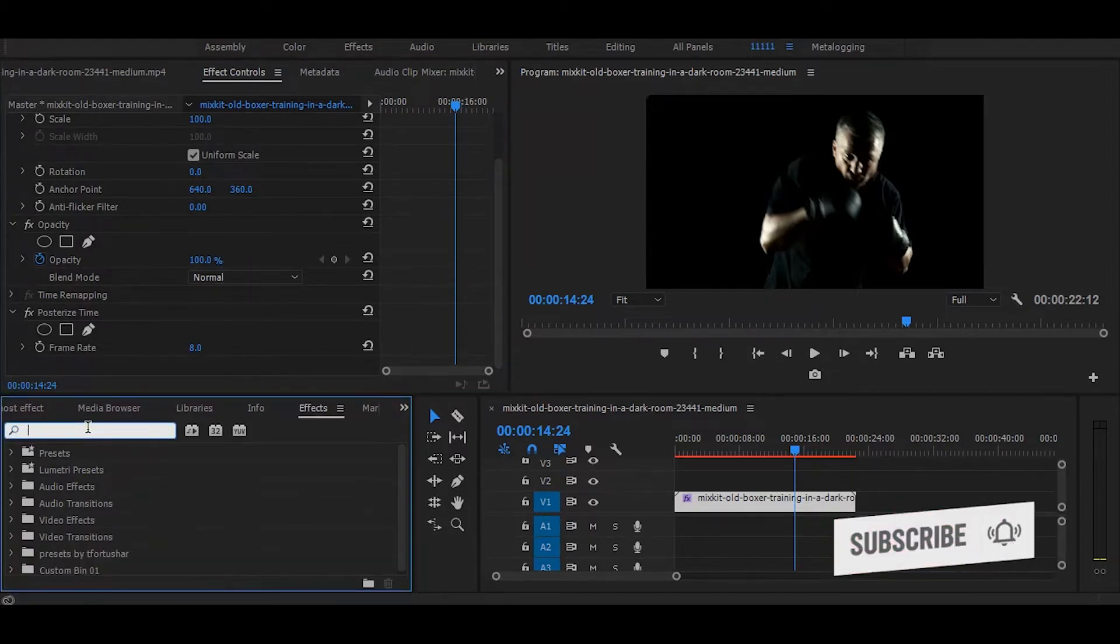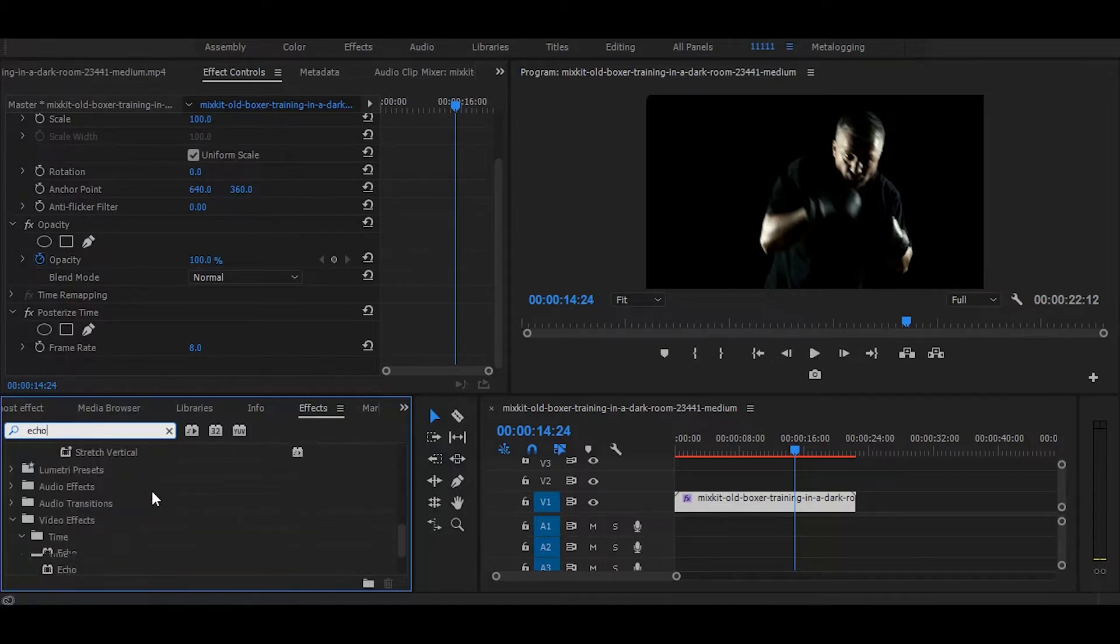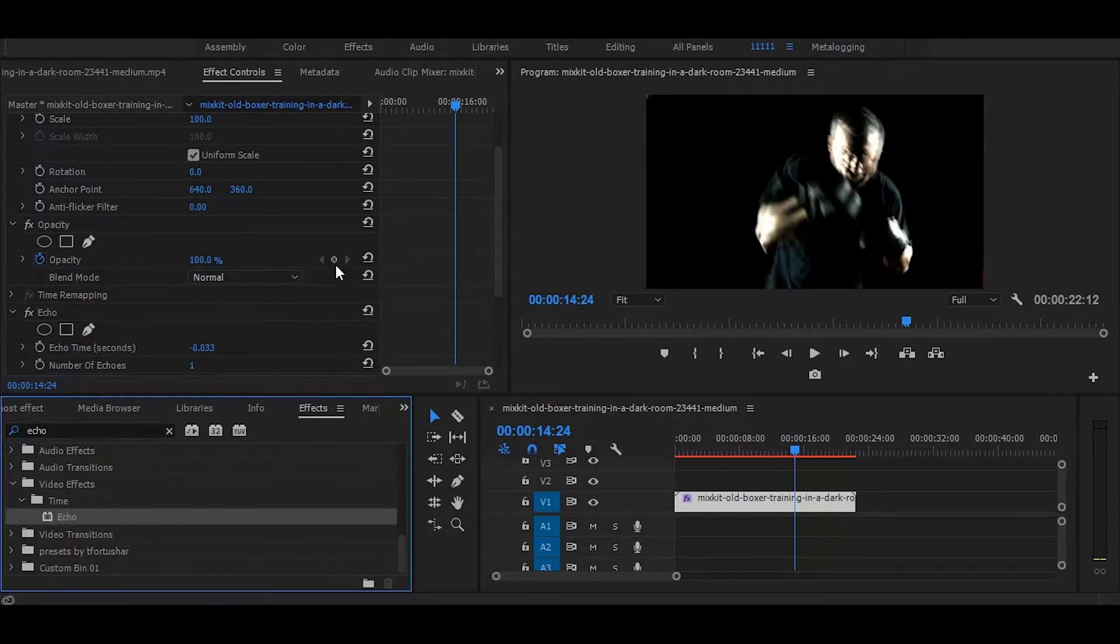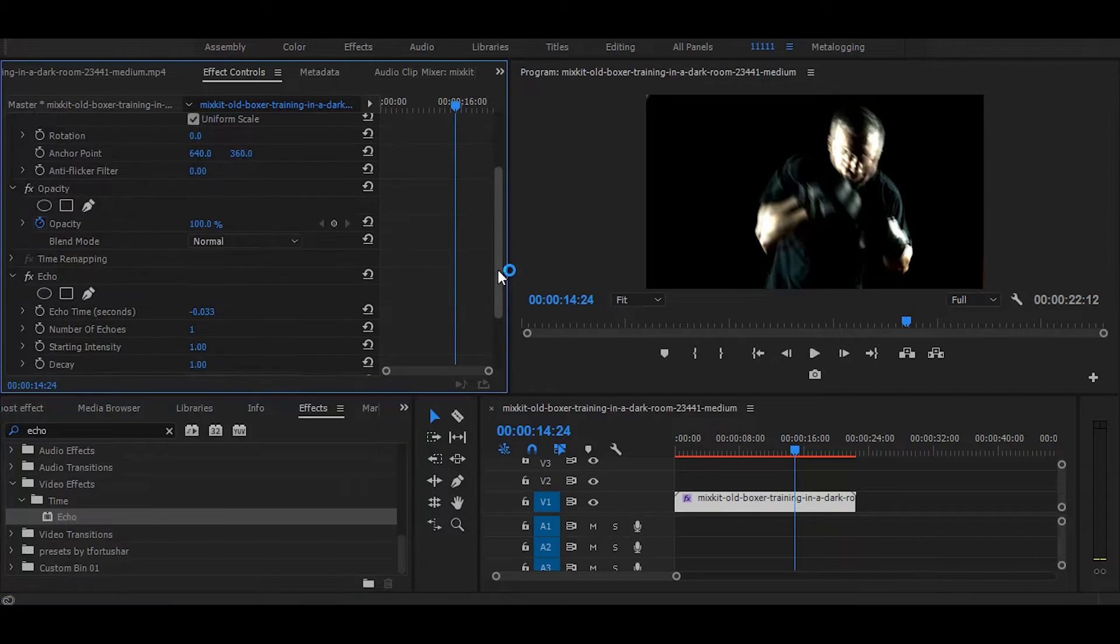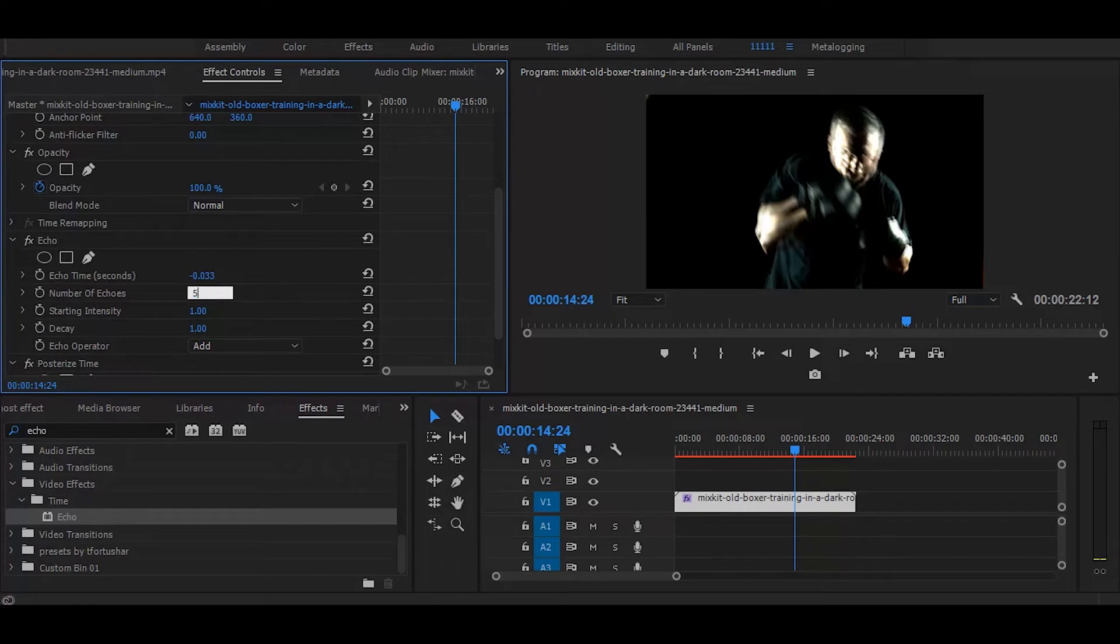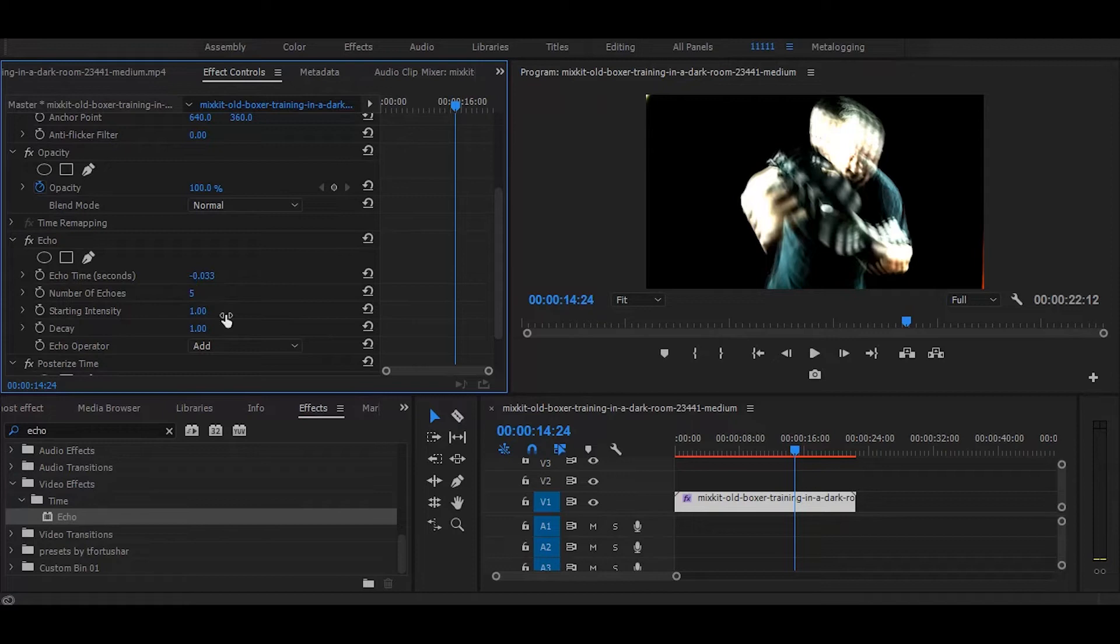Next, search for 'echo'. Once you find it, simply drag it on top of the posterized time effect. Now change the number of echoes to 5—it may look more effective with 20 echoes. Set the decay to 0.7.